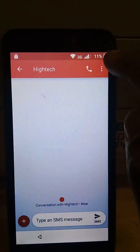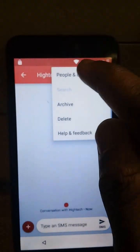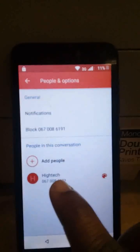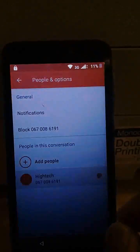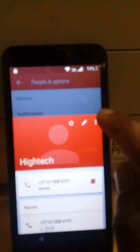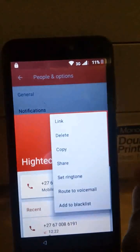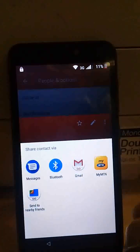Now go to the top, tap the three dots, then people and options. Here is your self-contact — press there. Come to three dots here again and share it to email.